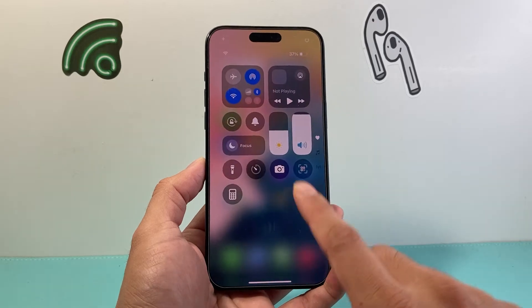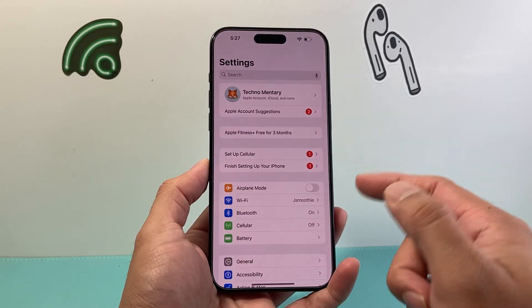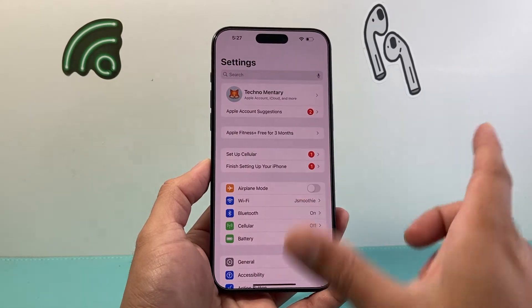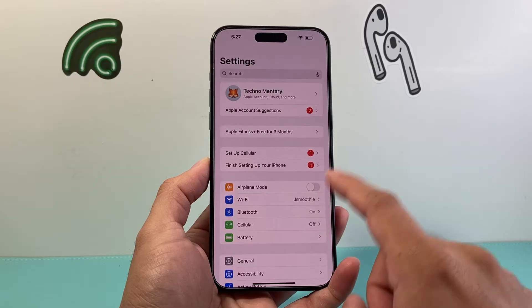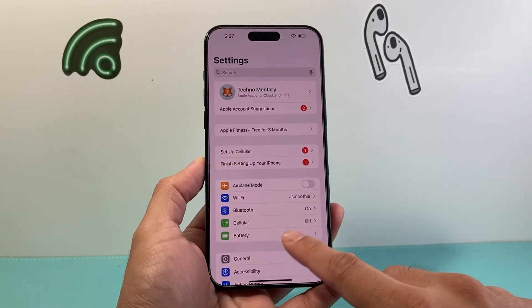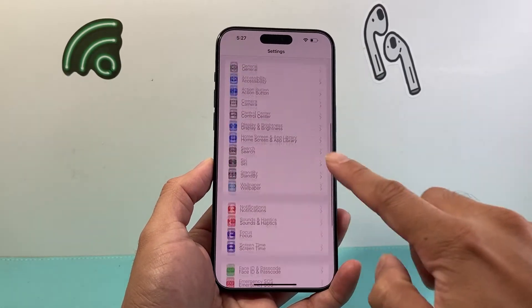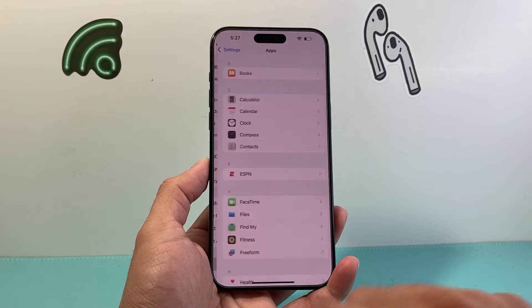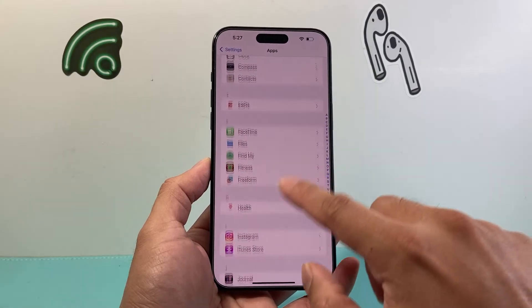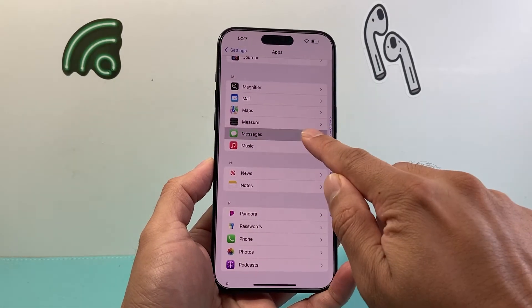Now along with that, another setting to check out on how to actually enable satellite — if it doesn't show up — is by going into your Settings, then scrolling all the way down to Apps, and then looking for the Messages app right here.